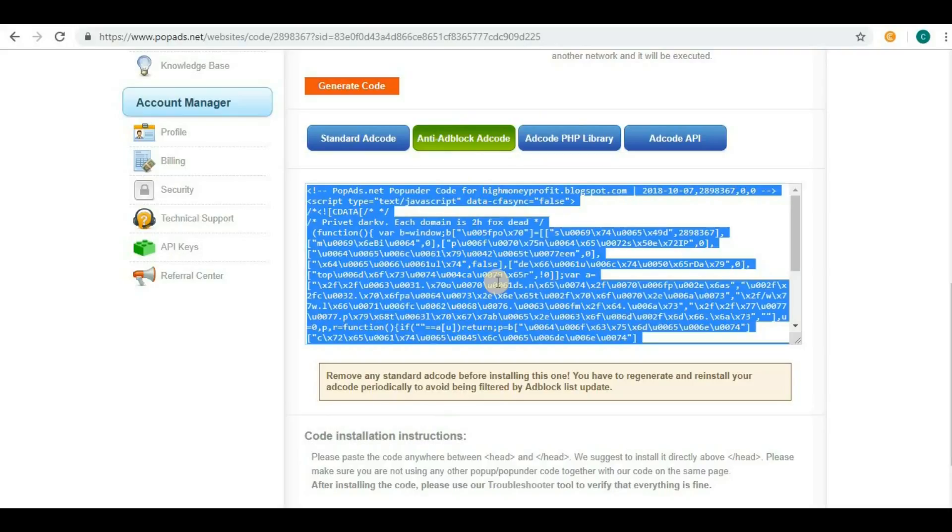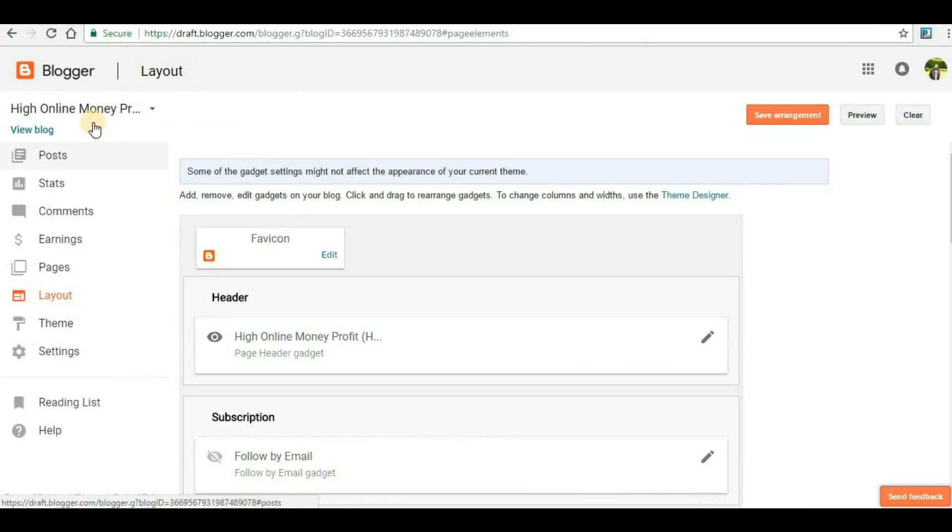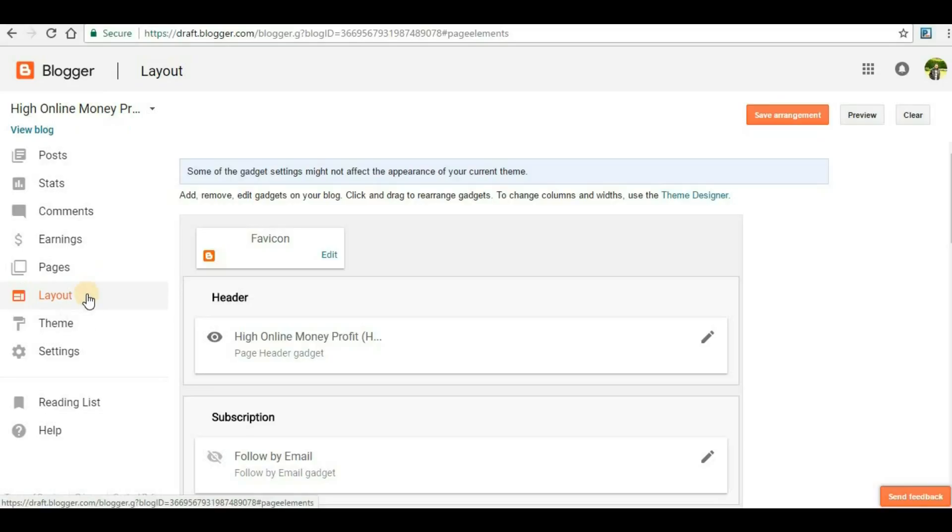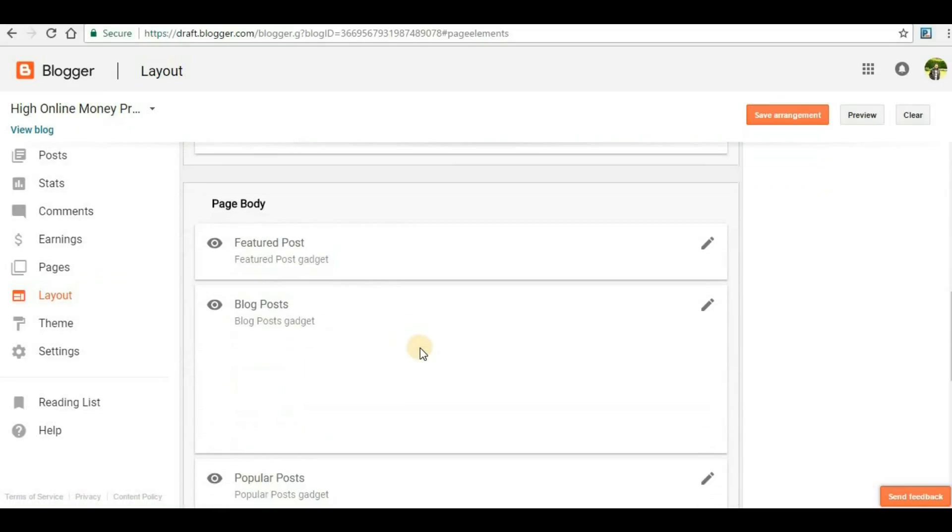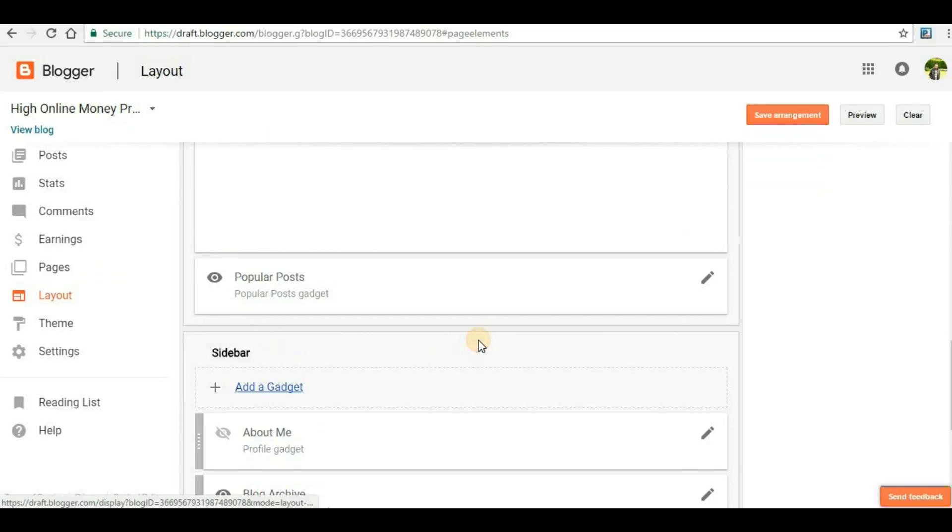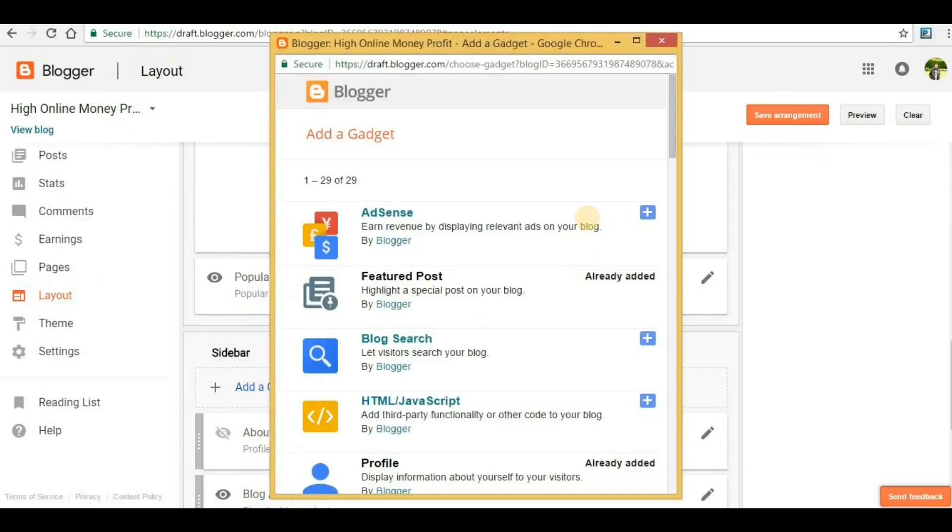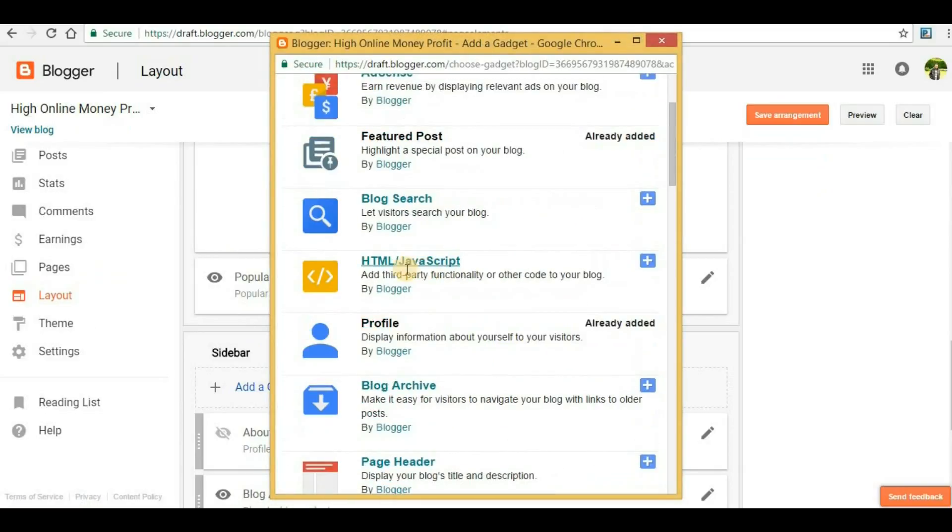Then you can go to your Blogger website. This is my Blogger website. You have to go to layout section. In layout section, search for an option called Add a Gadget and click on that.